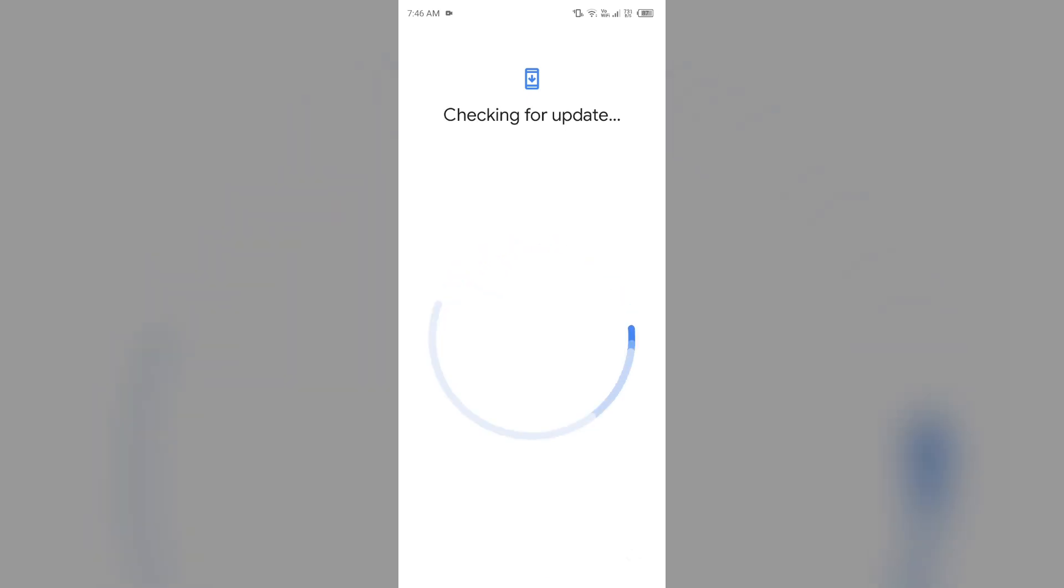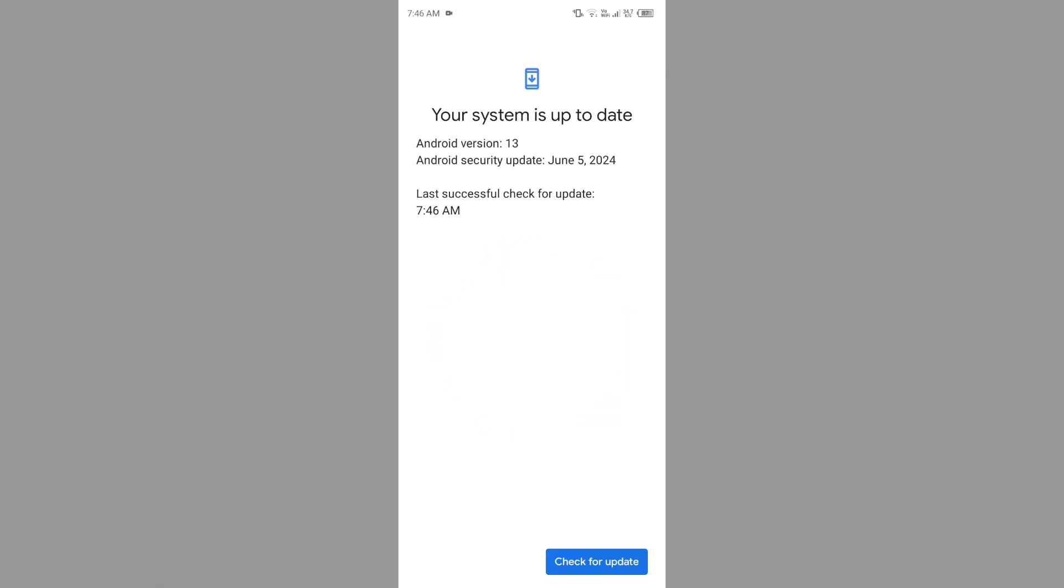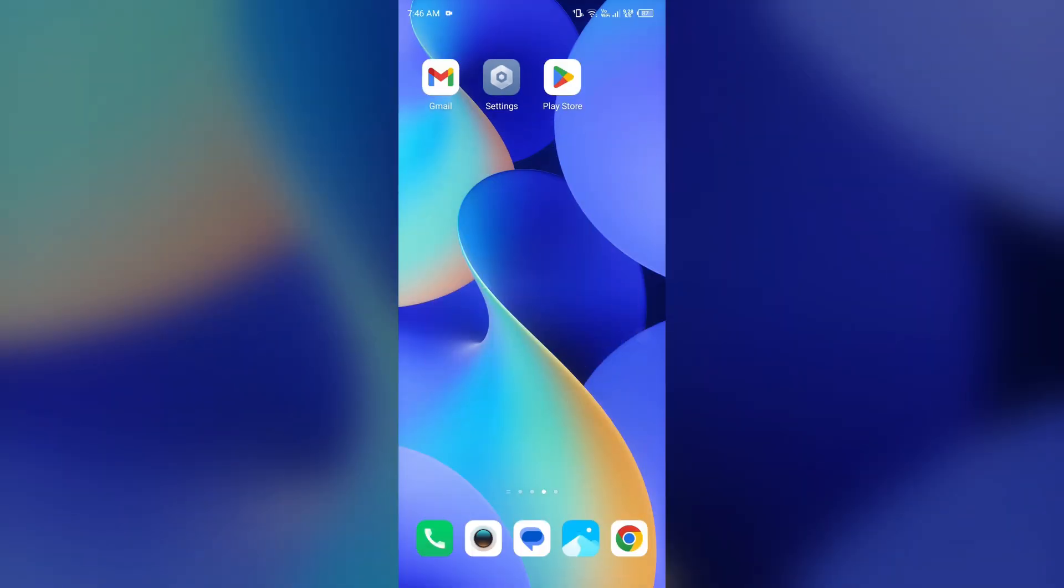After that it will process, and if any update is available it will show you and then you have to click on update and start updating your Android system. After that, it will restart your device and after restarting, make sure the problem is resolved.